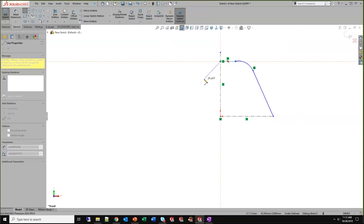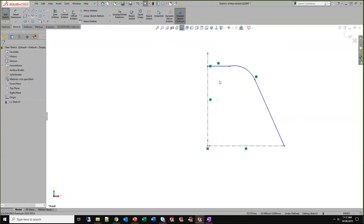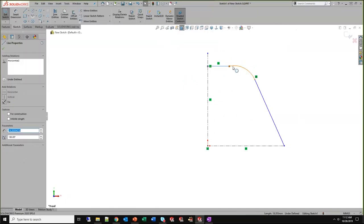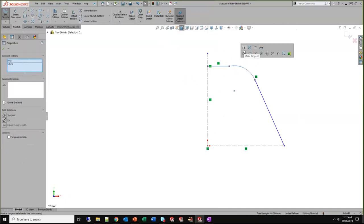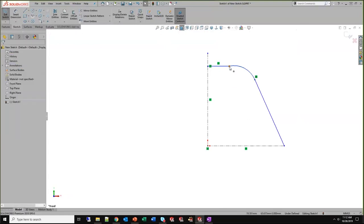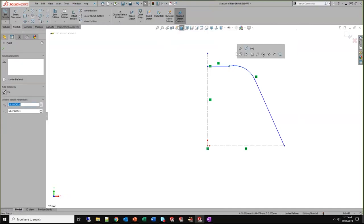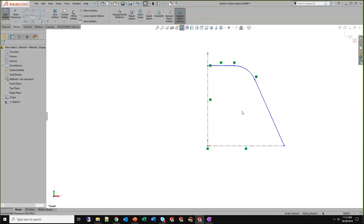Let's add a couple more relations. Maybe I want a horizontal line to my vertical construction line, but I didn't add the relationship between the arc and the line. You can hold down the Control key and multi-select to add that tangent relationship — but there's a faster way. Select the common endpoint between the line and the arc, and the software automatically selects the adjacent entities. From there you can very easily add that tangent relationship with one click.